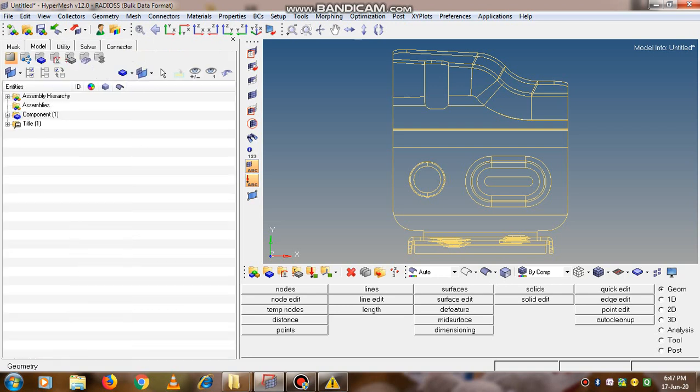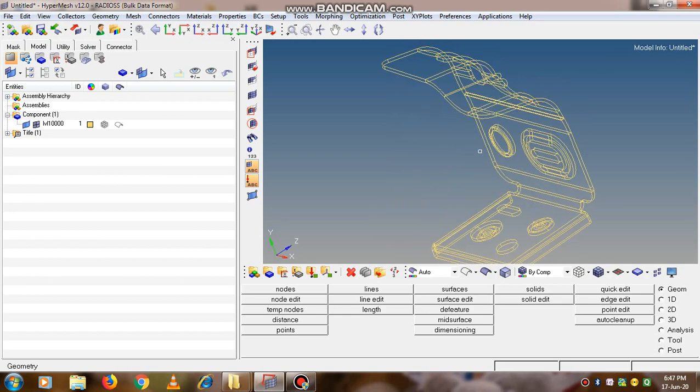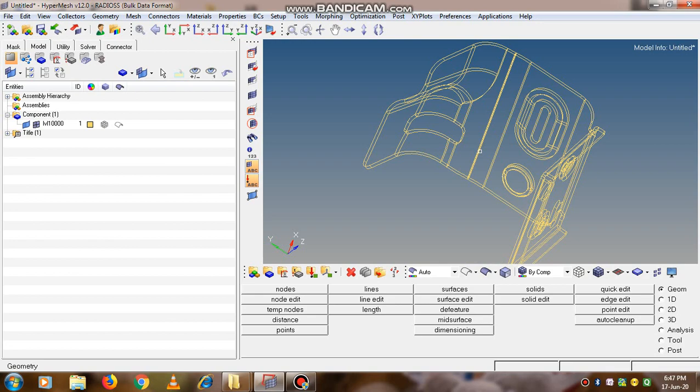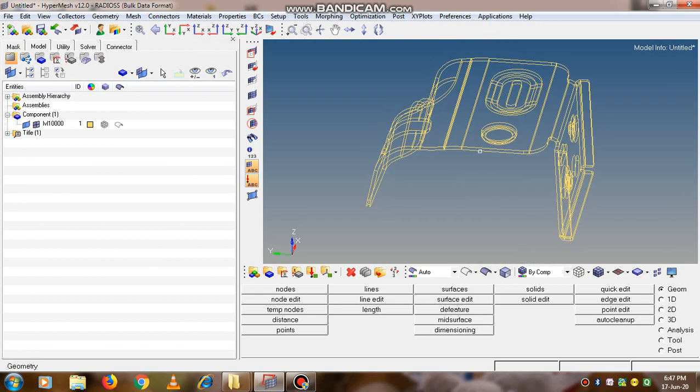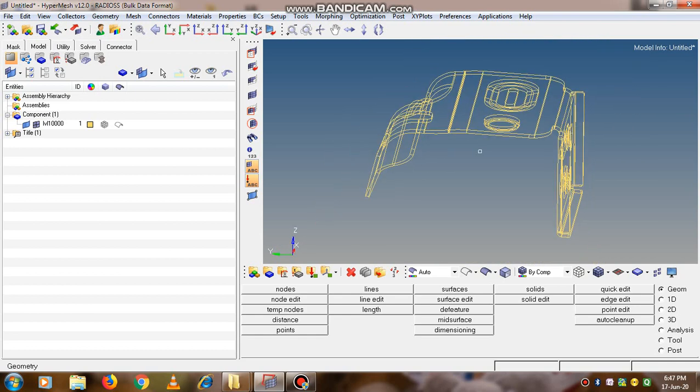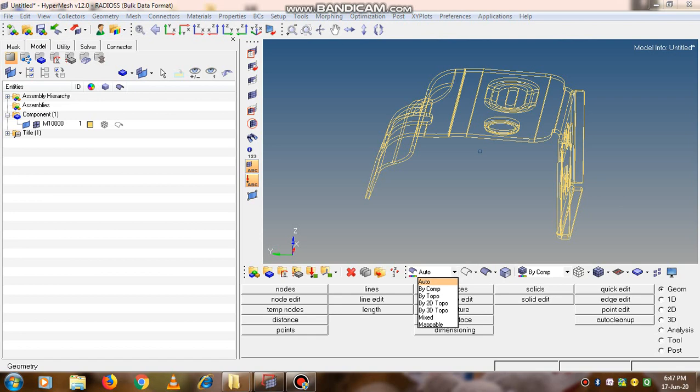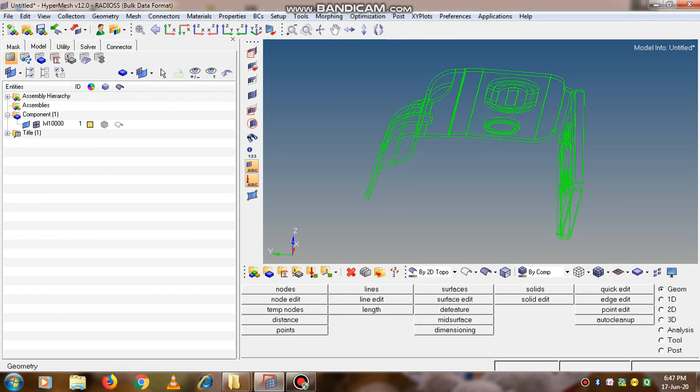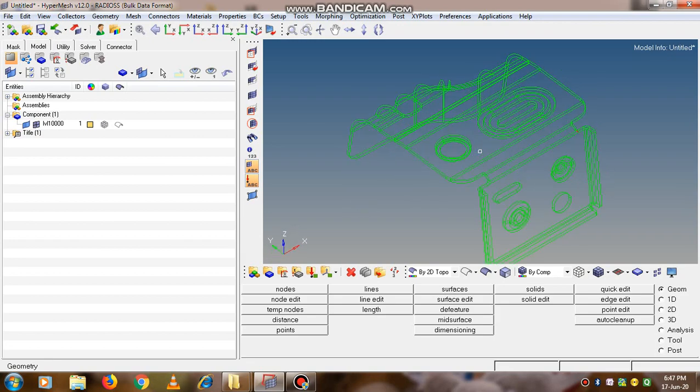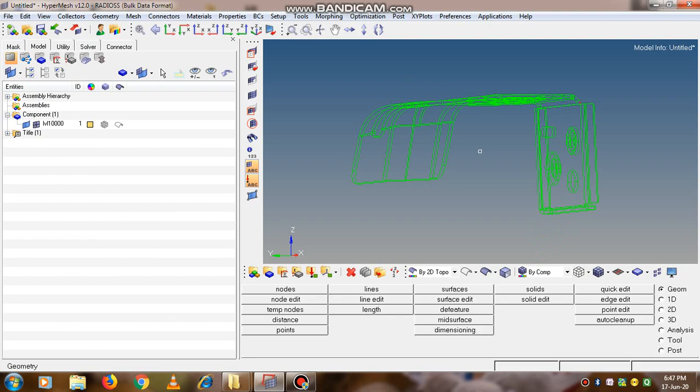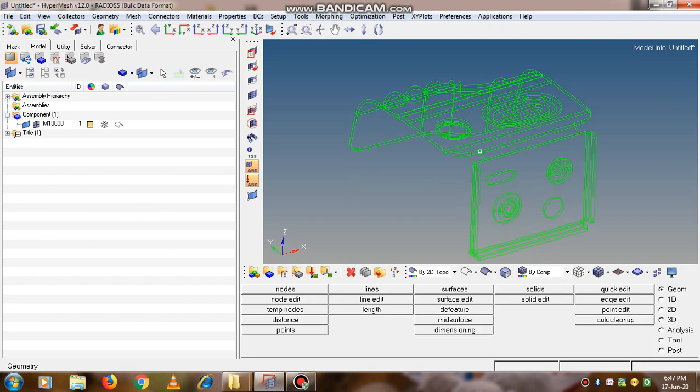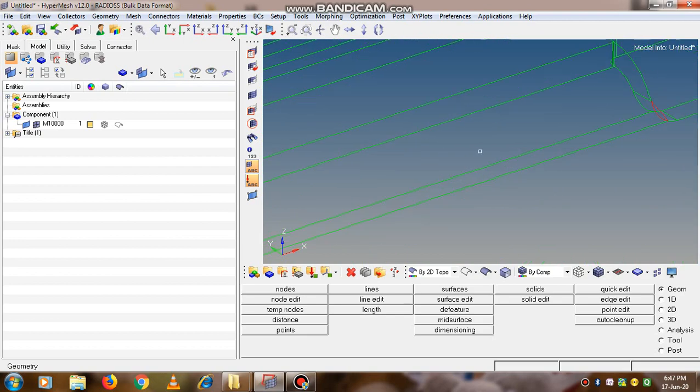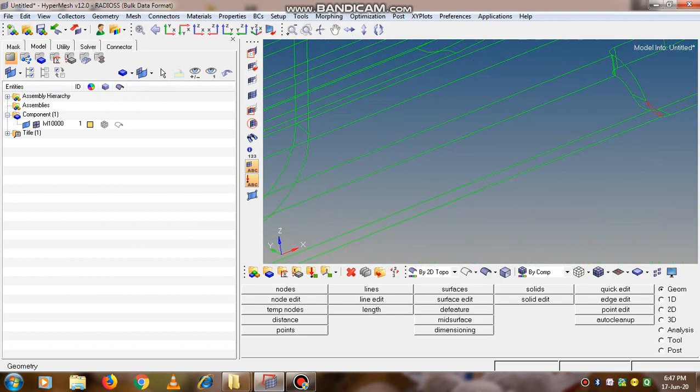The component will be visible to us in this component tab. We can rotate it with Control and left mouse button. This is a wireframe type of view. We can change the view by selecting here - it is 2D topology. Now the edges are visible to us, and all edges are shown in green color. Red edges indicate that there are some free edges at this point.